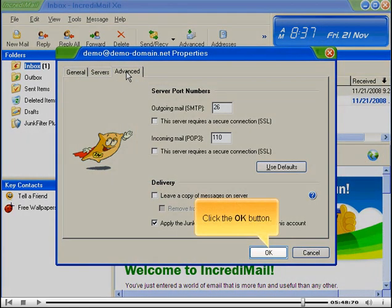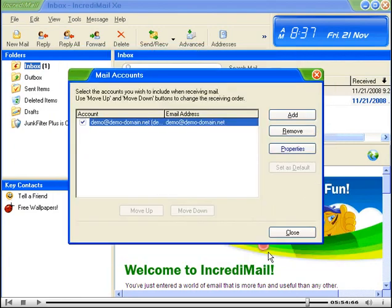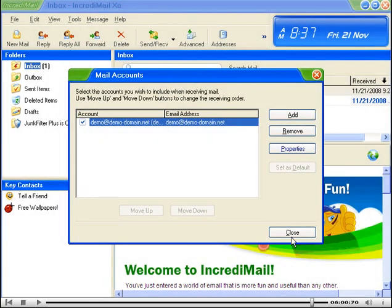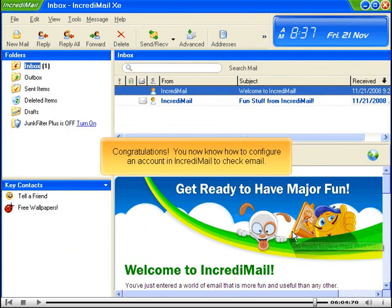Click the OK button. Click the close button. Congratulations! You now know how to configure an account in IncrediMail to check email.